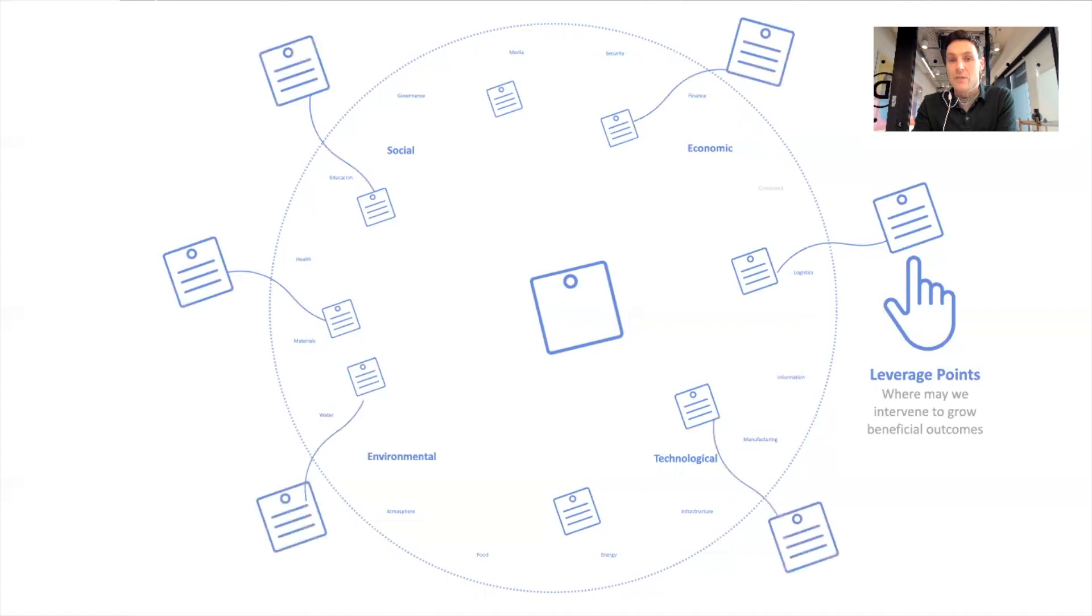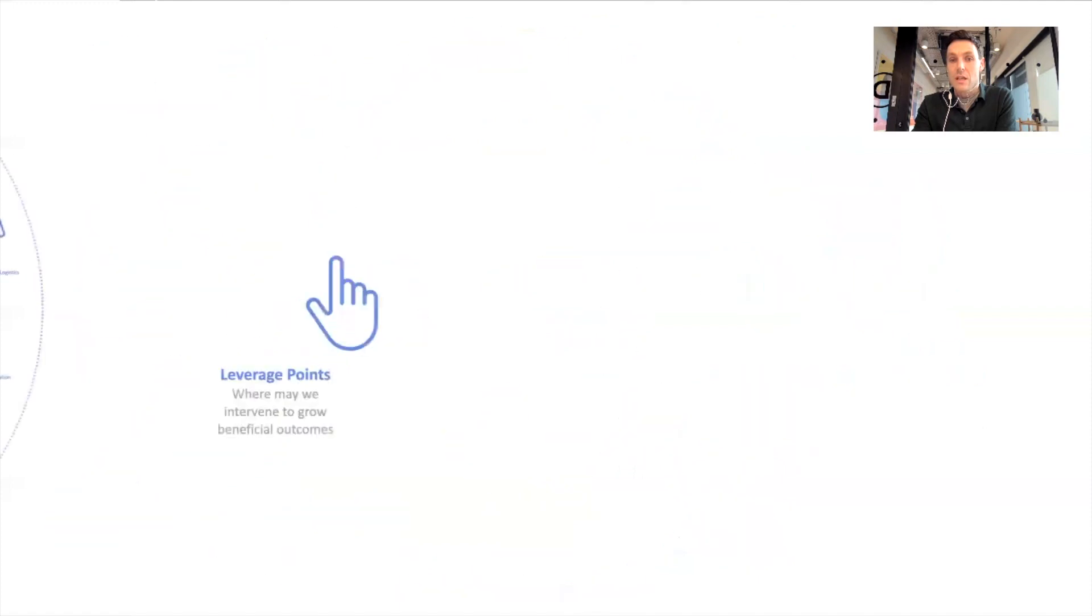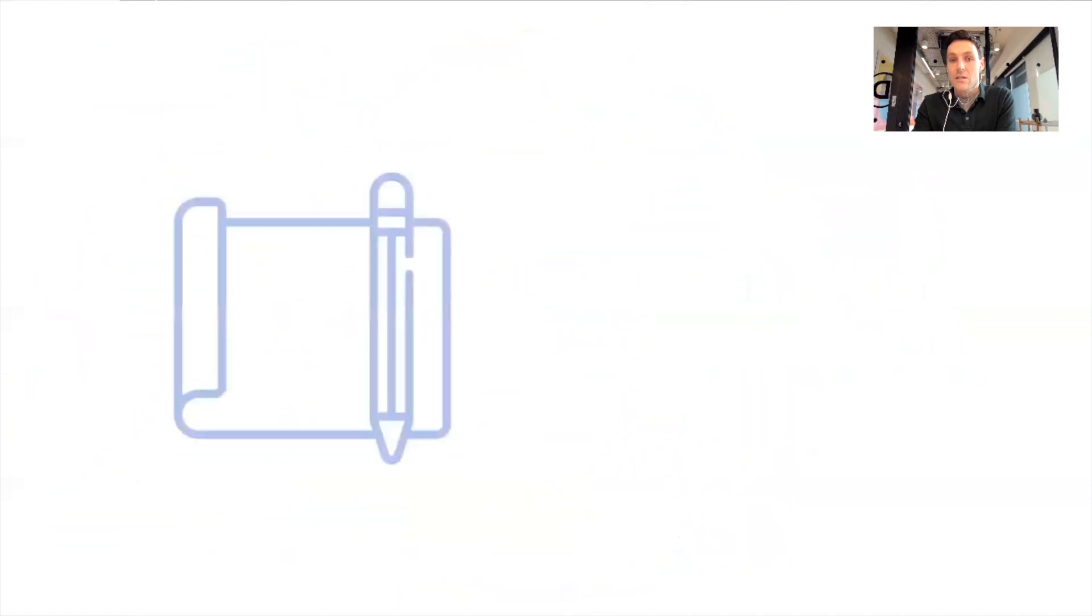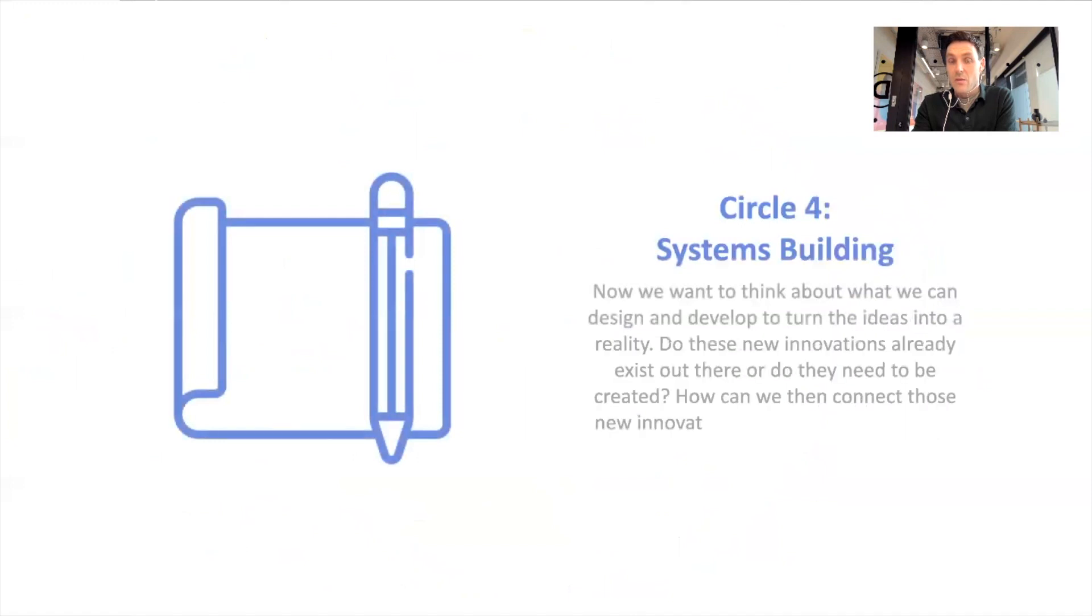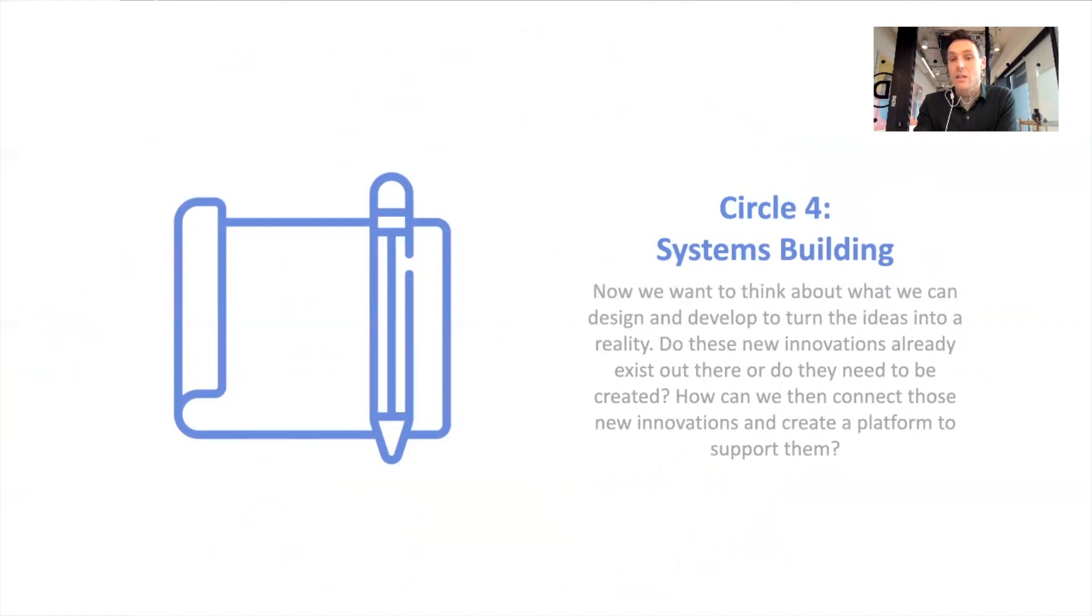And fill out the circle. And fill out the circle, as you see here. And that's the third section where we've thought about places to intervene and the things that we want to change in that system.